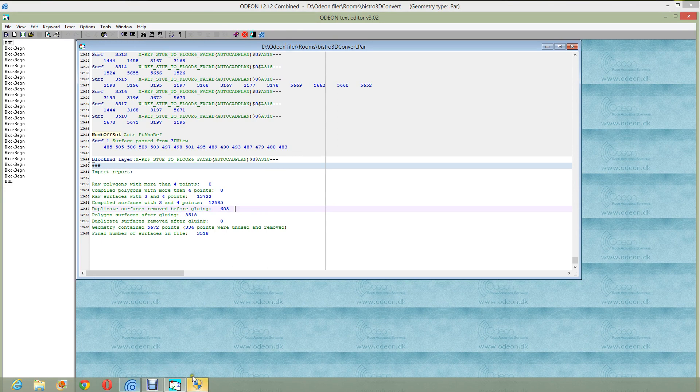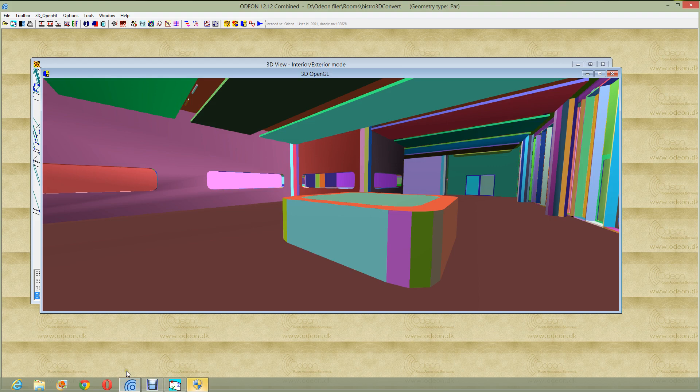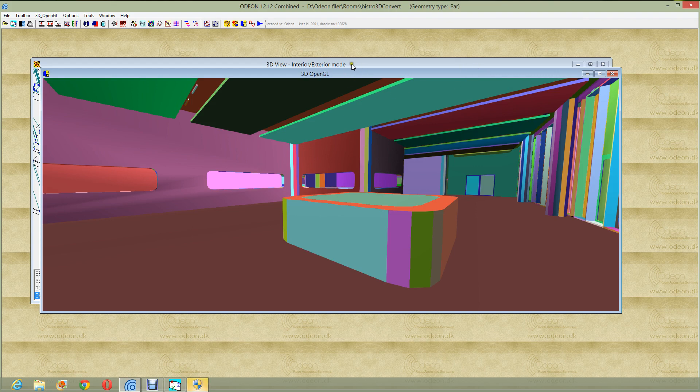I think this concludes my point of importing DXF drawings into ODEON, and I hope you find it useful. Thank you.